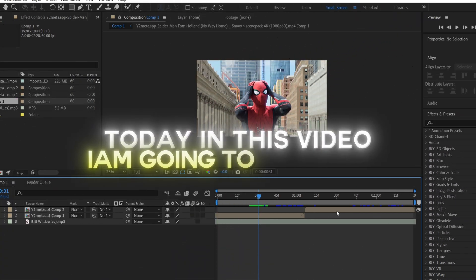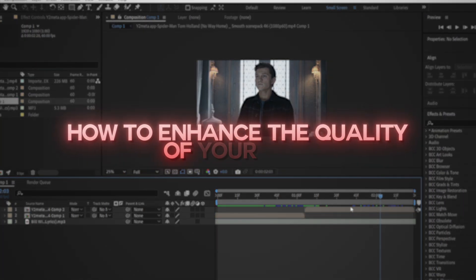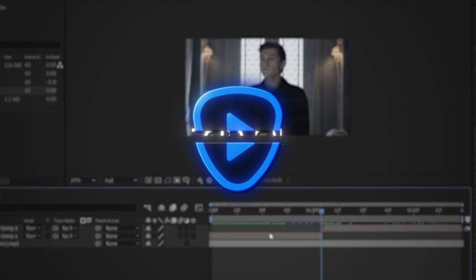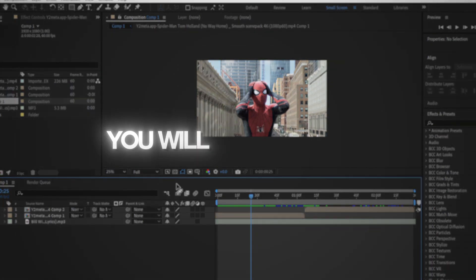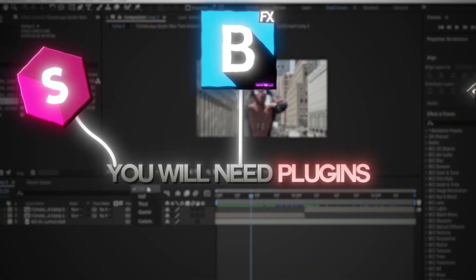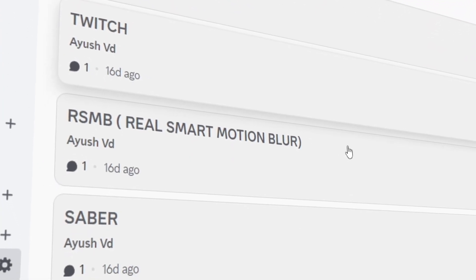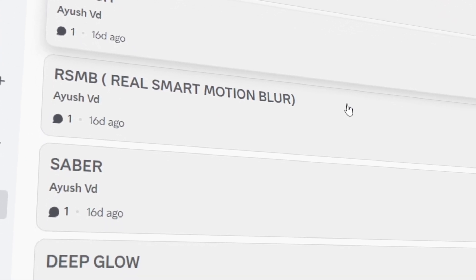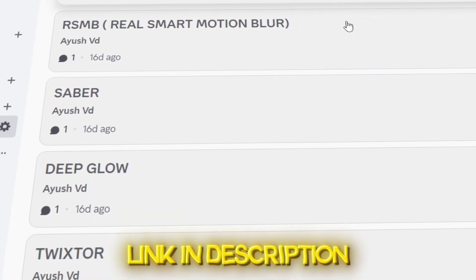Today in this video, I am going to show you how to enhance the quality of your edits using Topaz AI. For this tutorial, you will need plugins like Sapphire, BCC and Magic Bullet Looks. You can download all of these plugins for free from my Discord server. The link will be in the description.